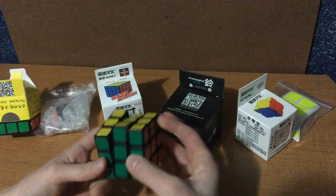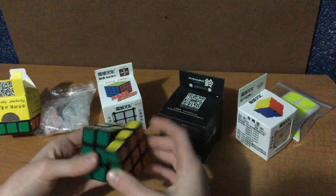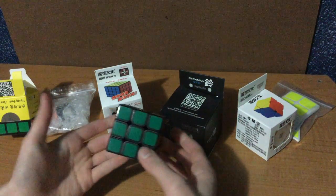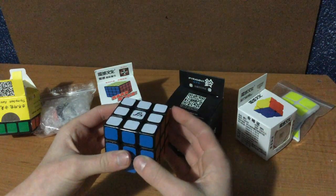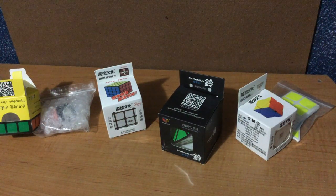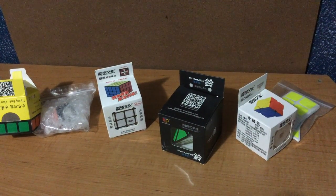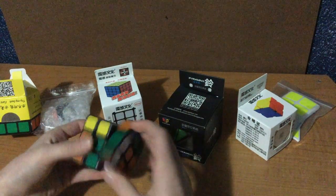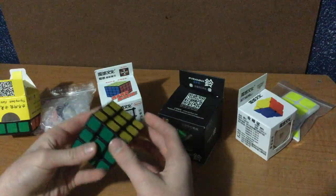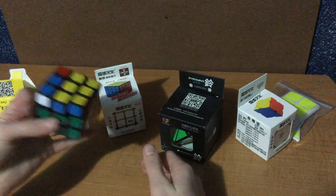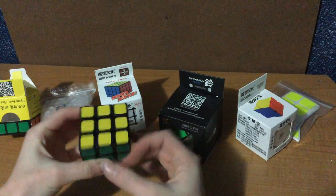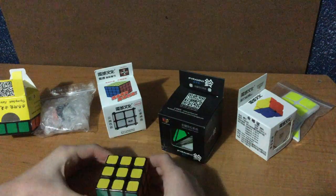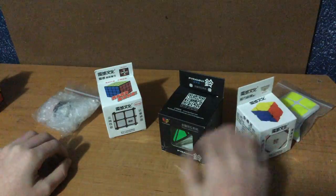First turns, oh my, this is really sandy I guess, and it's pretty tight actually. Corner cutting is pretty good. I definitely need to lube this, but you can kind of hear it. It's kind of locky right now because of how tight it is, but it fits in my hand for OH and I like the size a lot actually. I'm so excited to resticker this, probably using it in my upcoming competition.